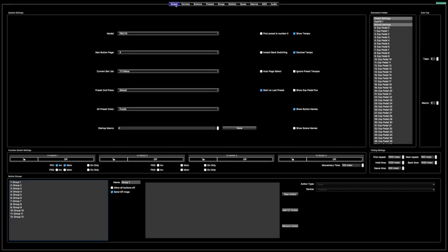Hey everyone. I wanted to do a quick video on how I set up my Mastermind PBC on the editor for Mac — that's what I use, I don't have a PC. So let's run through all of these pages and I'll show you how I set that up and how I set up my set list and songs and everything. So let's dive right in.